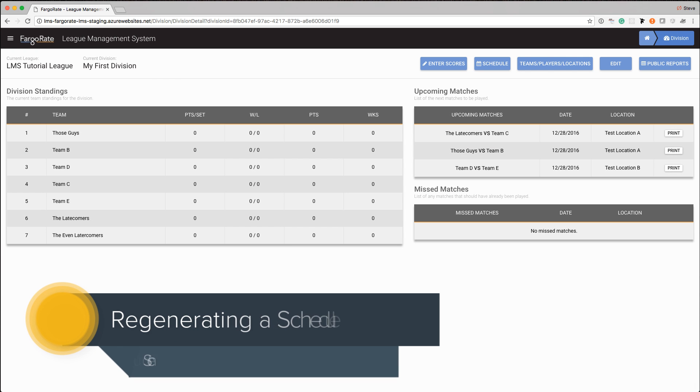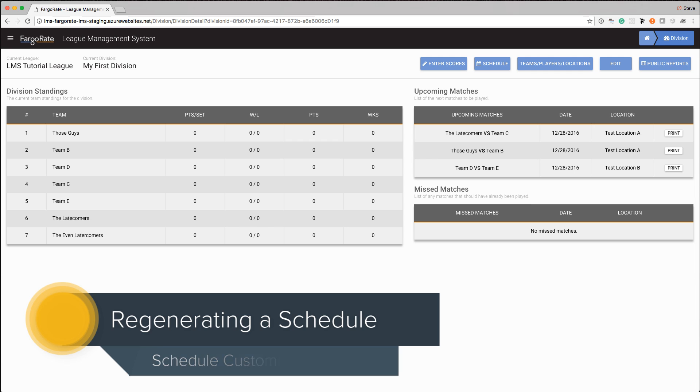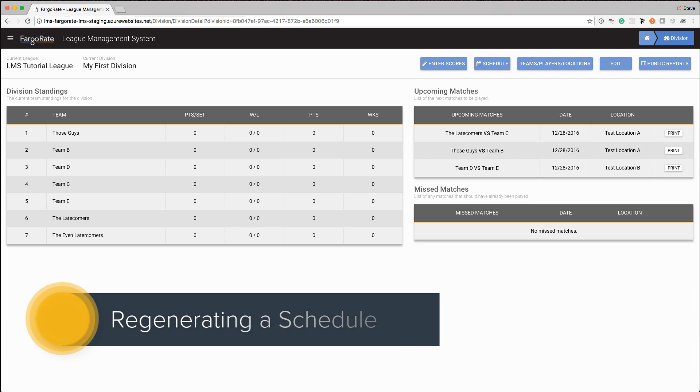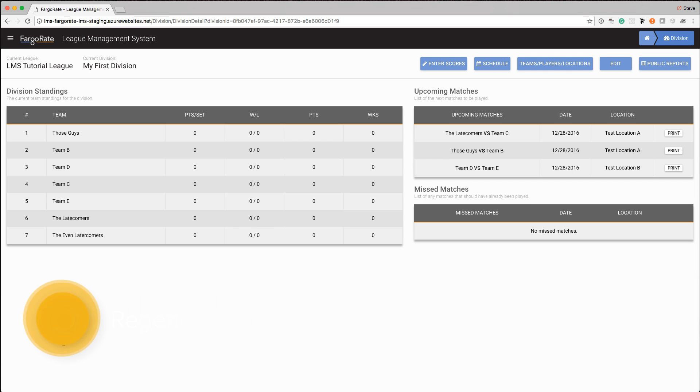If you've joined us for our previous two videos, those were creating a division and then modifying a division, such as adding teams and players to rosters. You'll recognize our screen right now. This is the state of our division after we've made those changes.